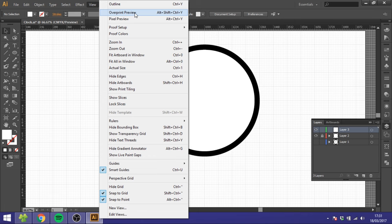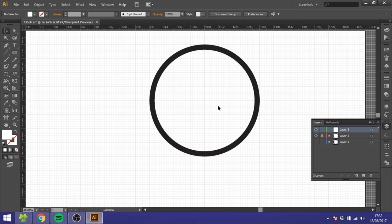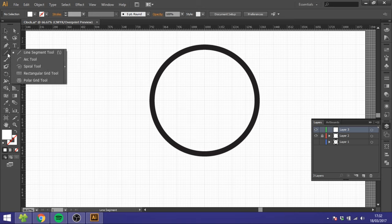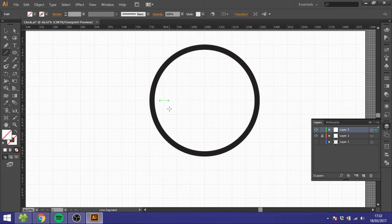So now we want to take our Line Segment Tool right here and create one of these number lines like this, and make the stroke a little bit thicker like this. Choose that one and choose Rotate Tool.